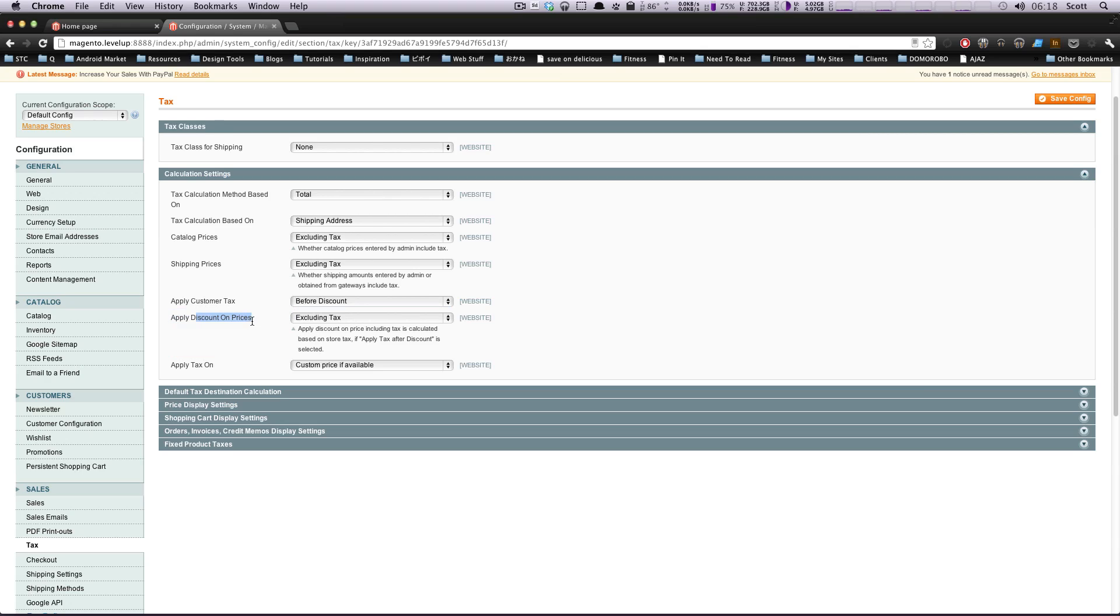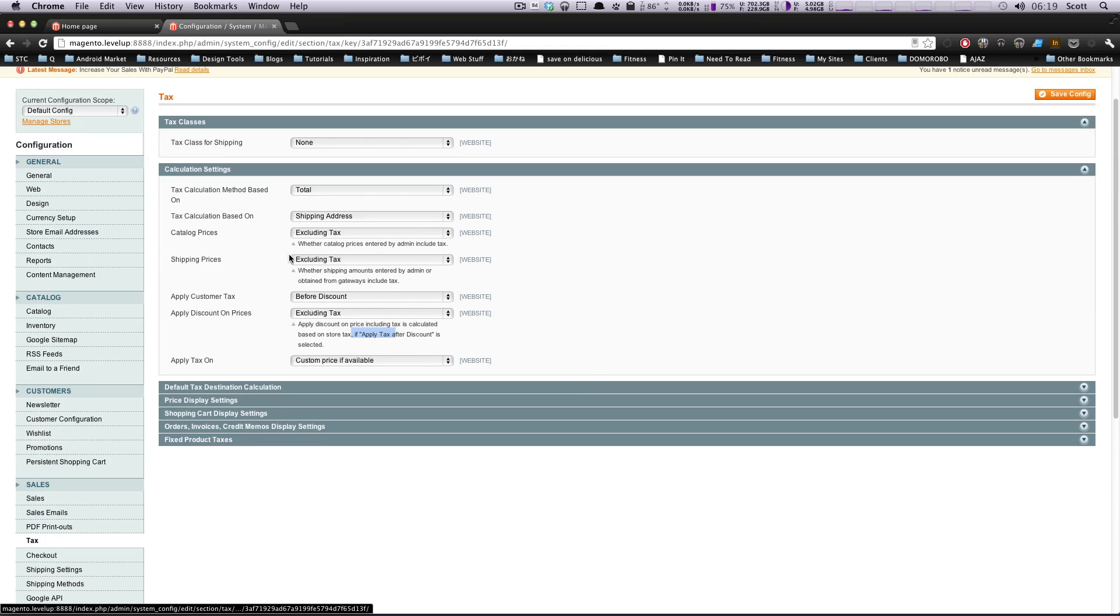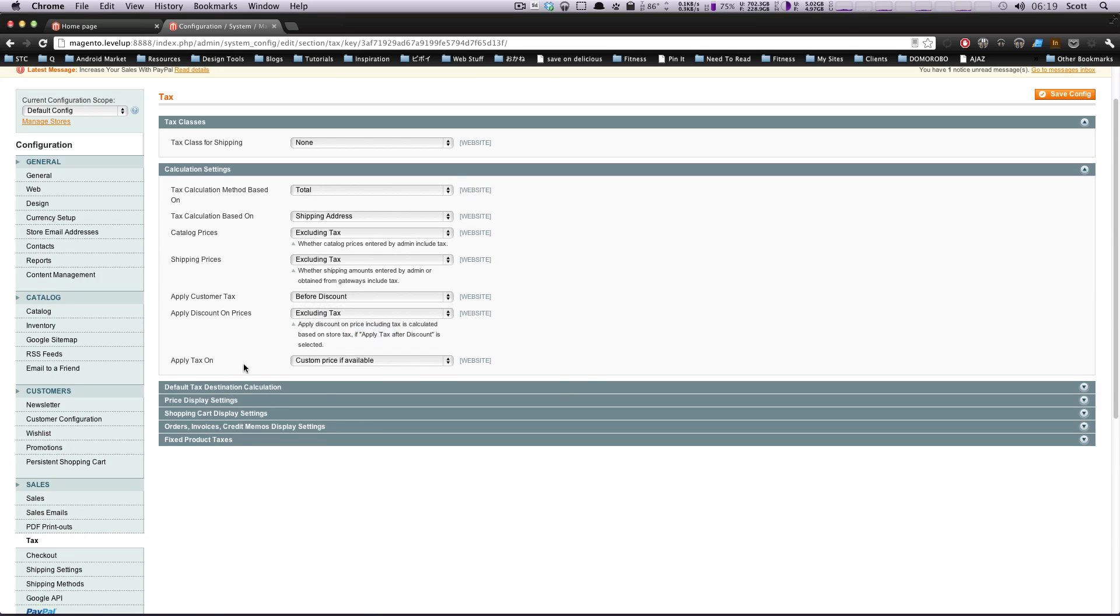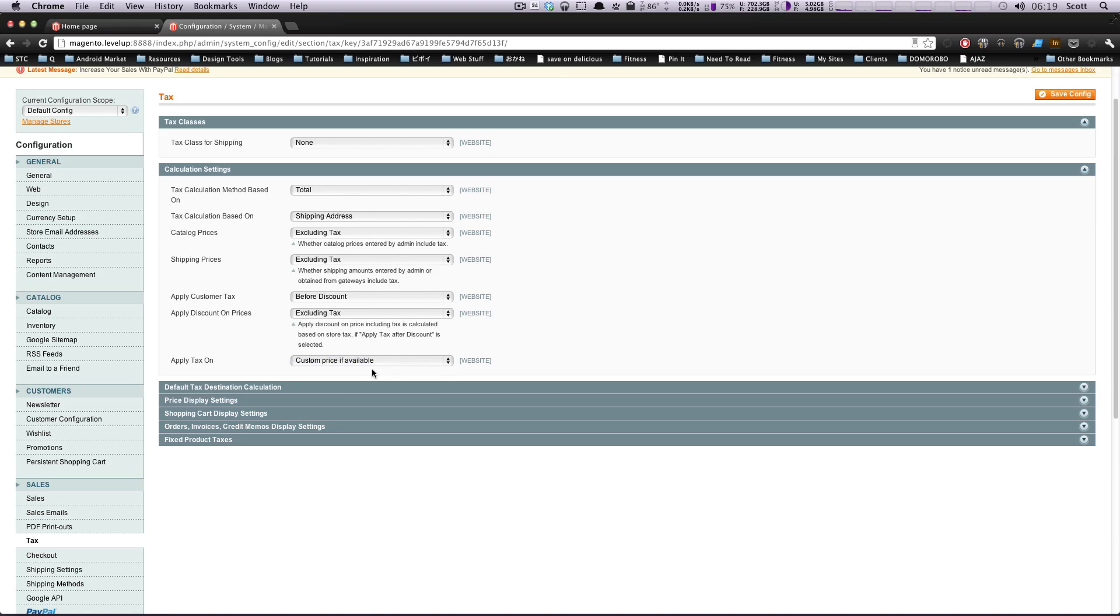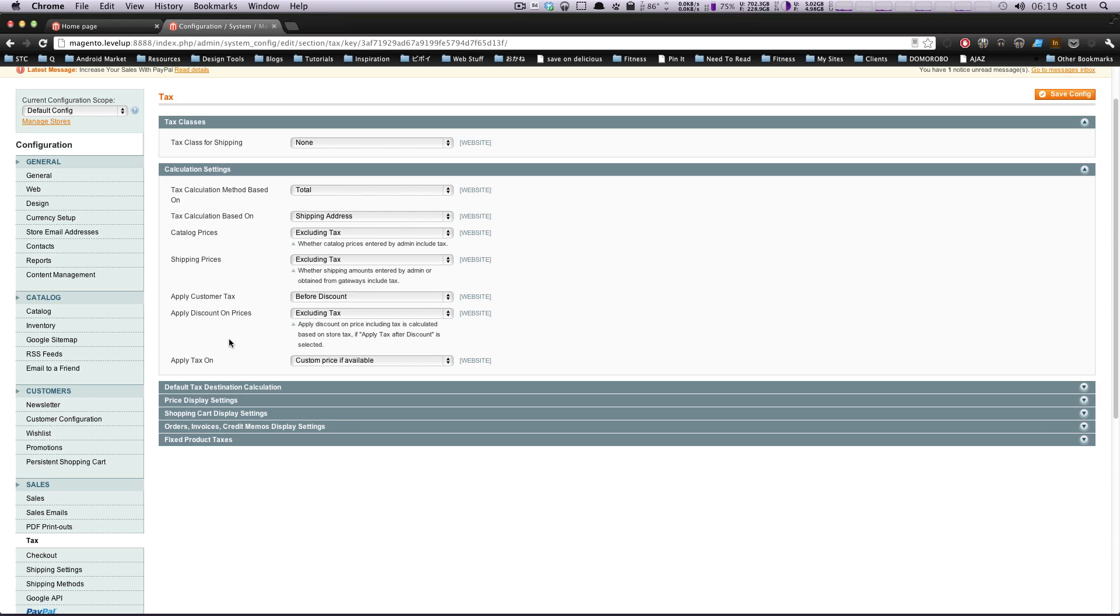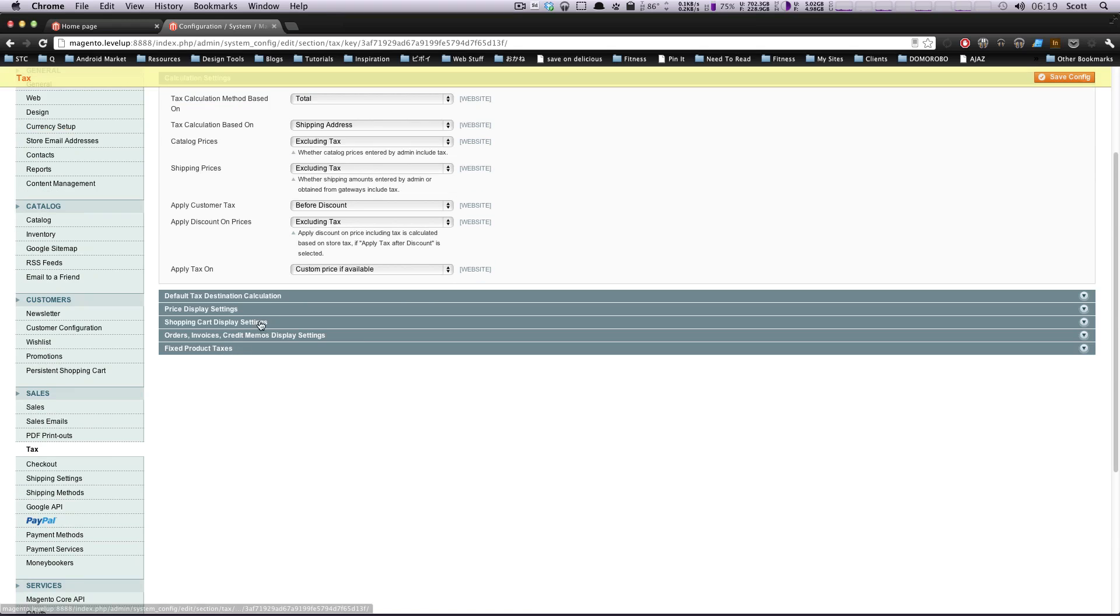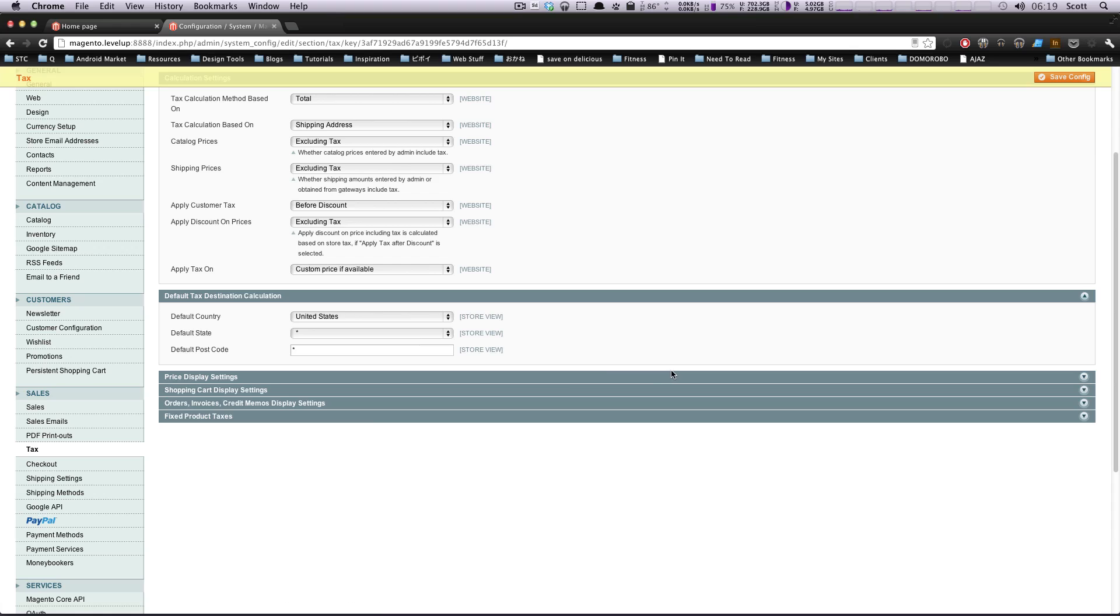Apply discount on prices excluding tax. If you have the product marked down as a custom price, you're going to want the tax on that. So I would leave this as custom price. But the great thing is Magento gives you the options to change any of these things if you feel the need to or if that's how your company works.